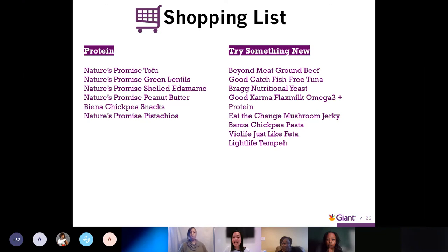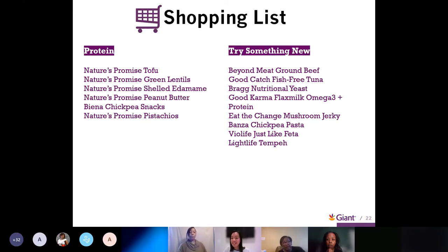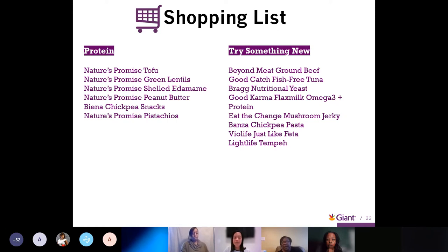Here is a shopping list of the products I talked about today. If you are looking to add them to your cart, you can take a screenshot of this and be on the lookout when you're grocery shopping.